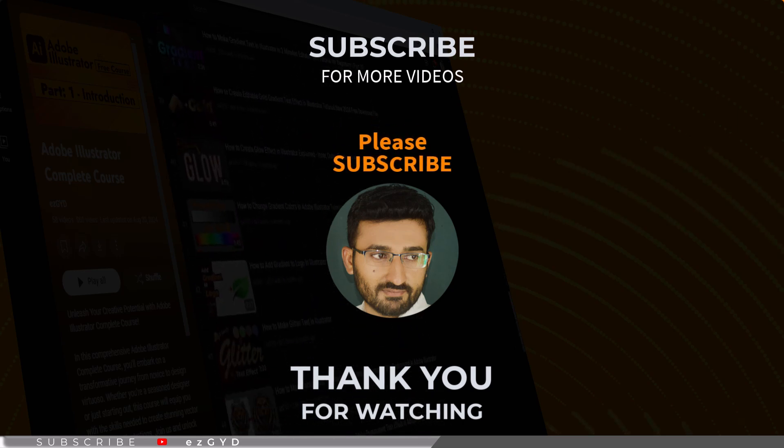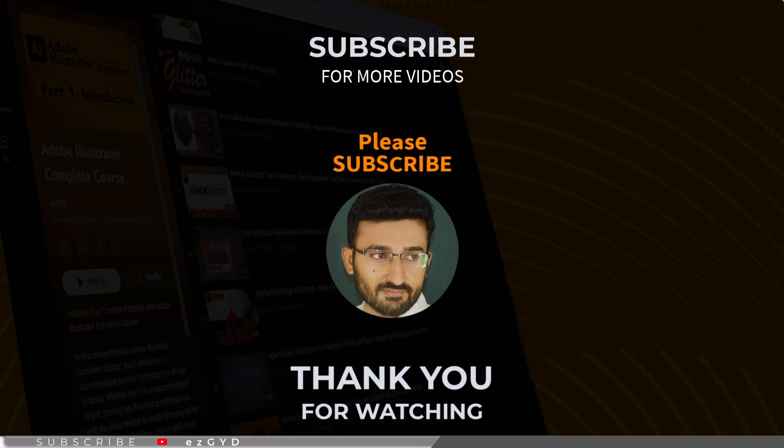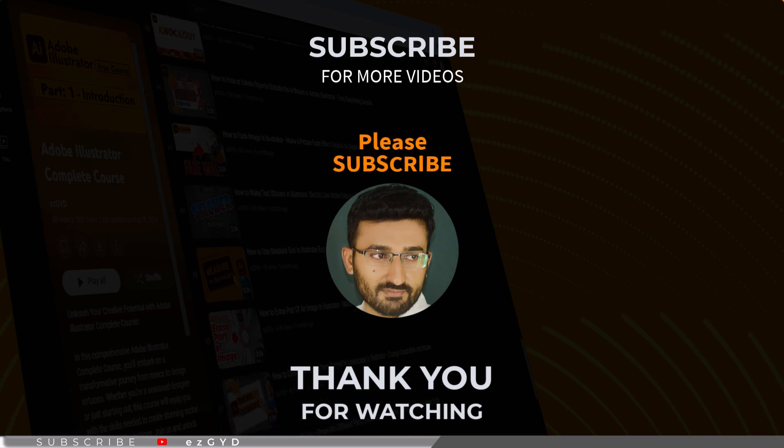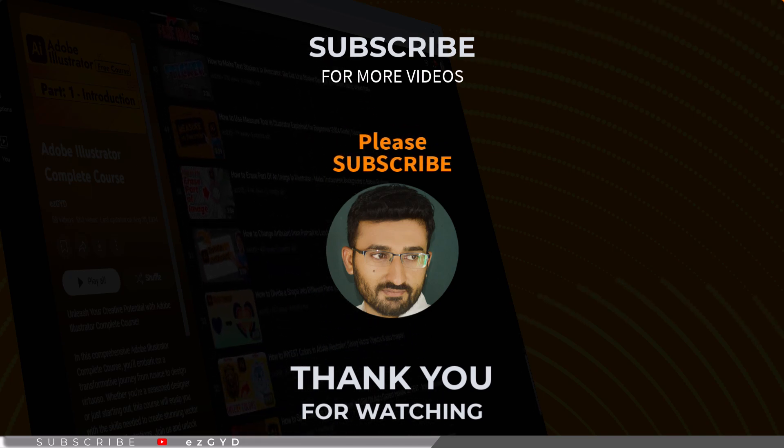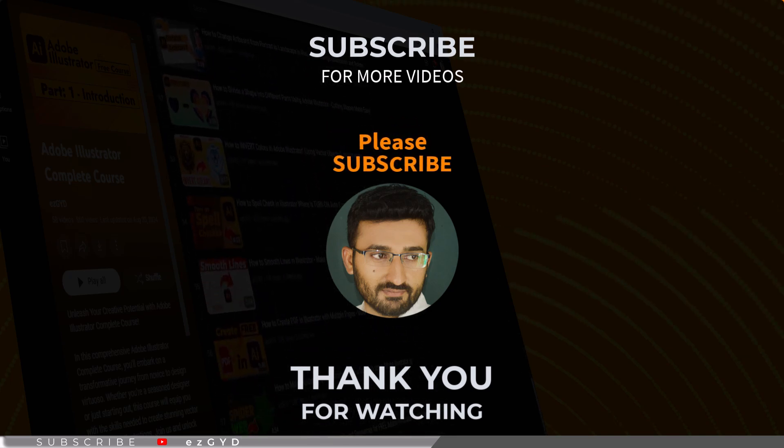By the way, if you have any questions or suggestions for future tutorials, drop them in the comments below. If you have not seen our earlier videos, please take a look. See you in the next video.